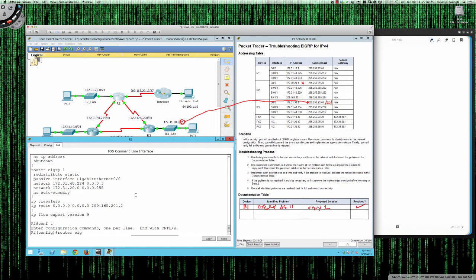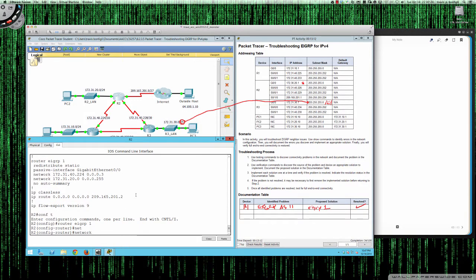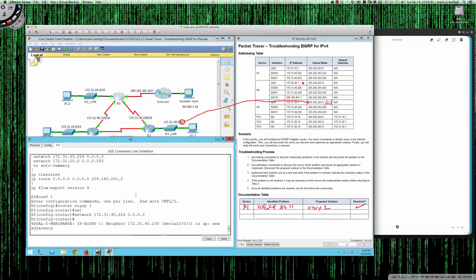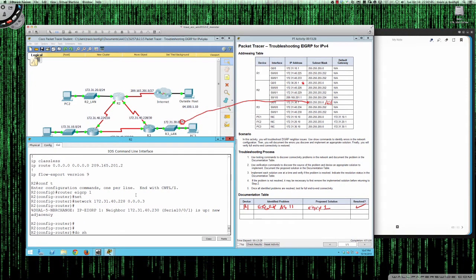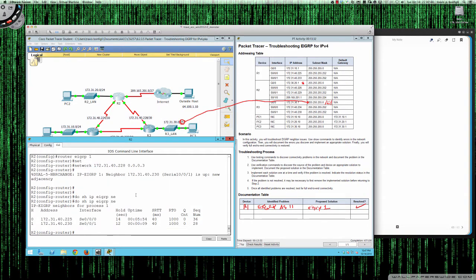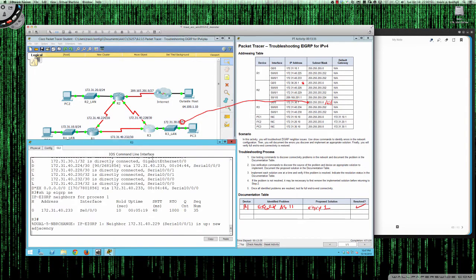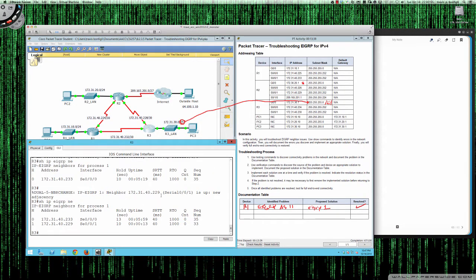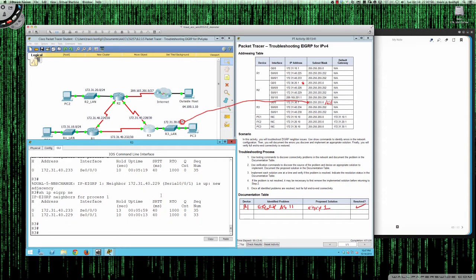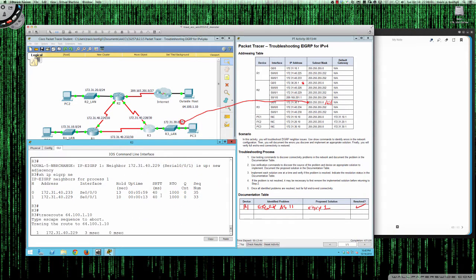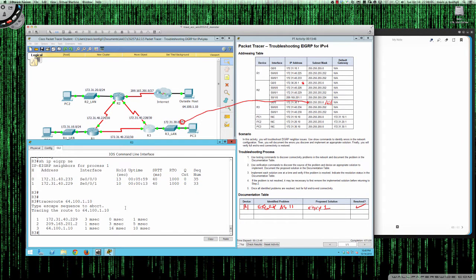Let's jump back to Router 2 and resolve this. Global config, router EIGRP 1, and we add the network statement: network 172.31.40.228 with wildcard 0.0.0.3. As soon as we add that statement, we get a new neighbor relationship. Show IP EIGRP neighbors now shows two neighbors, and Router 3 also shows two neighbors. Running traceroute again from Router 3 to 64.100.1.10 — it now goes directly from Router 3 to Router 2 to the internet to the host.